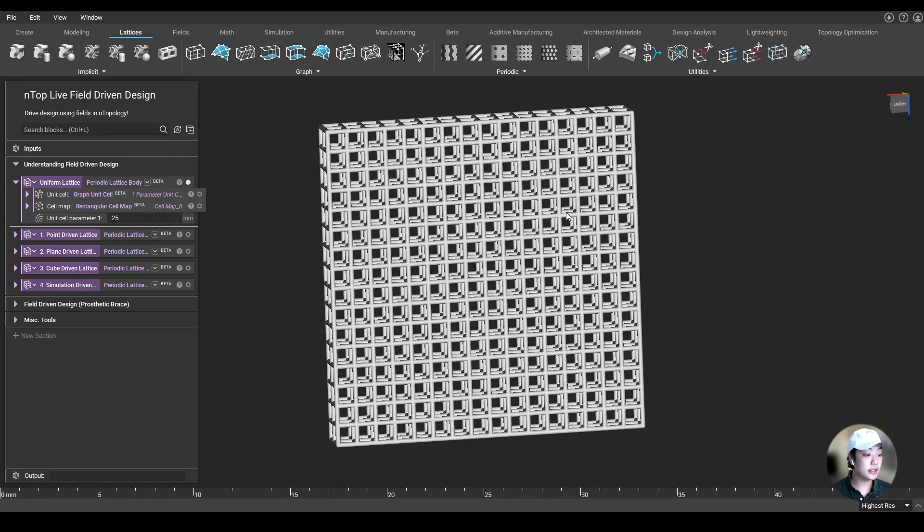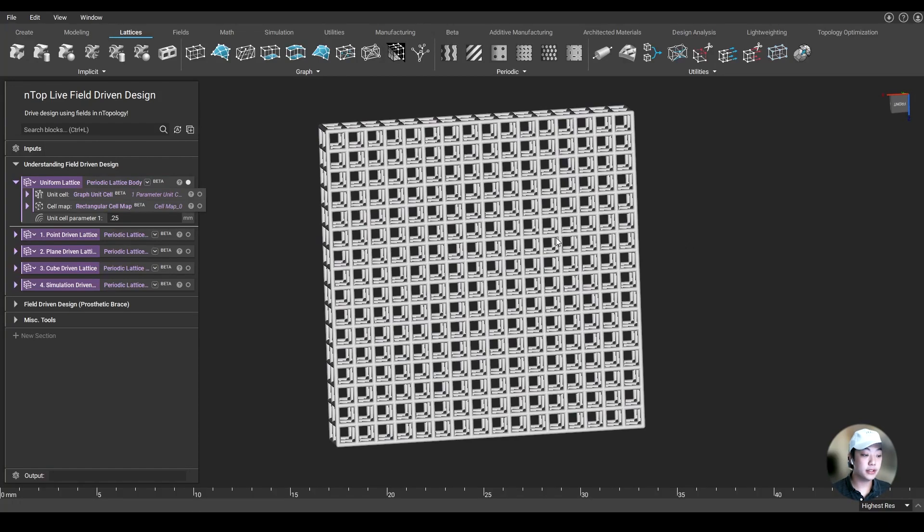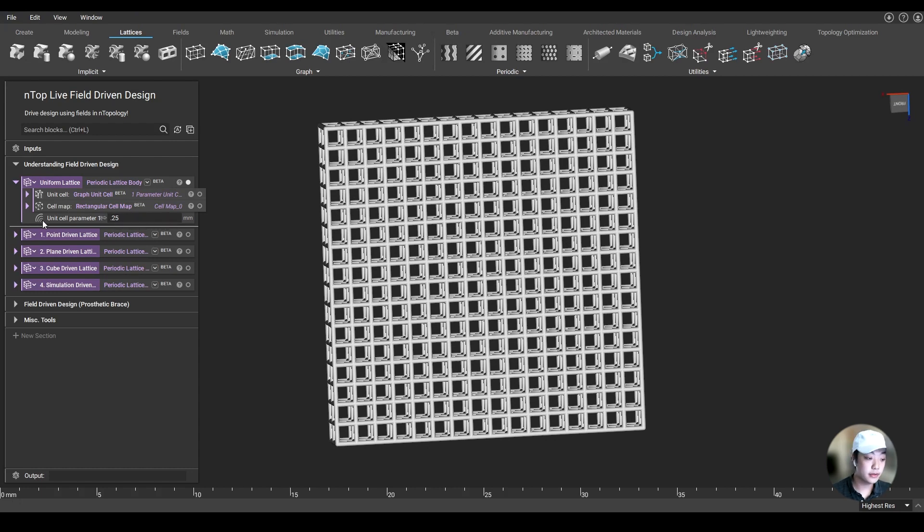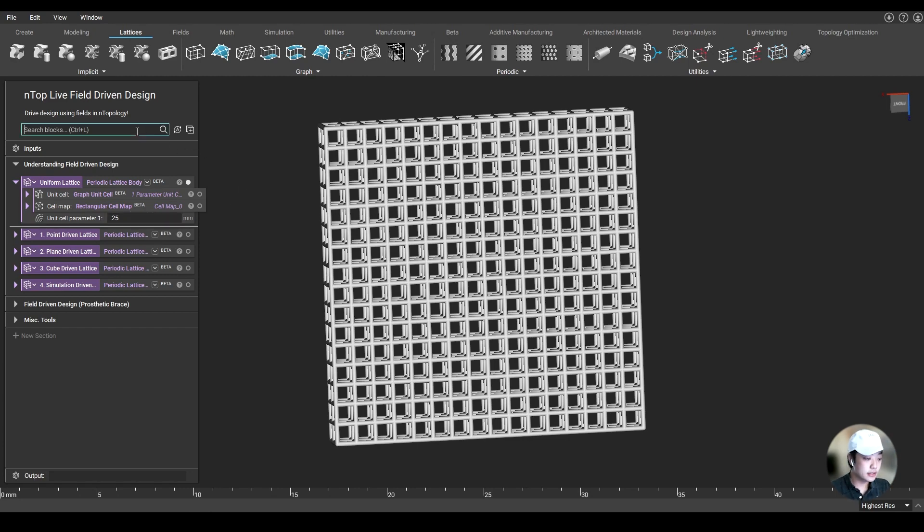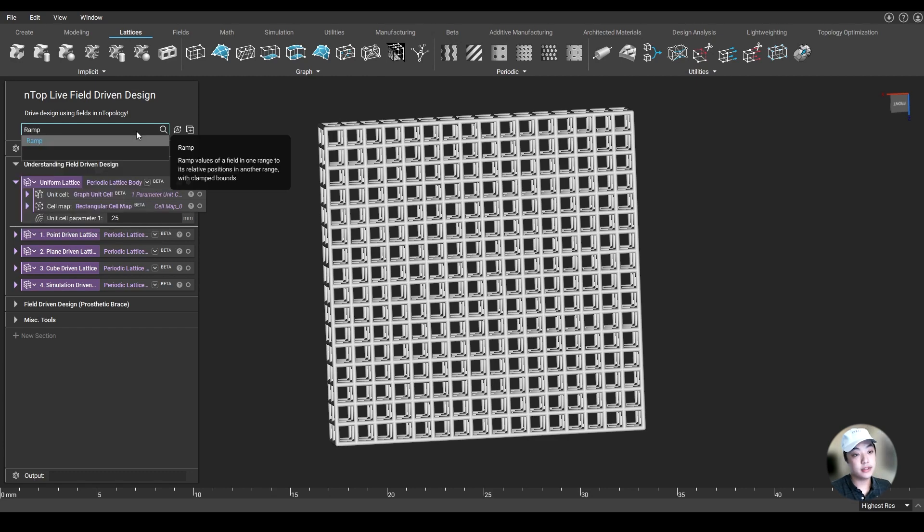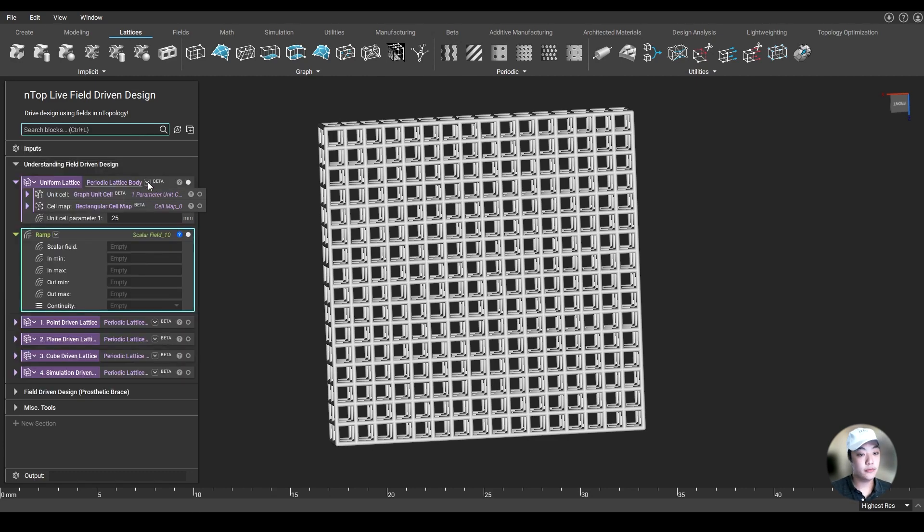I have this rectangular lattice uniform in thickness, and it's currently set at 0.25 millimeters. You'll notice a symbol over here - this is the scalar field symbol I was talking about earlier. You can input a scalar field rather than a fixed number.